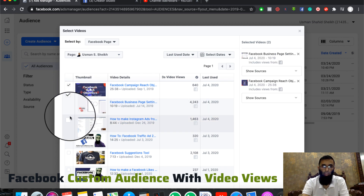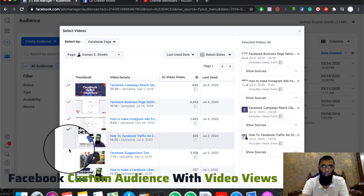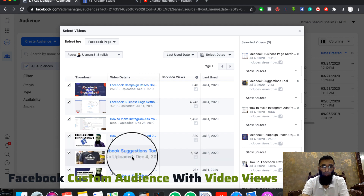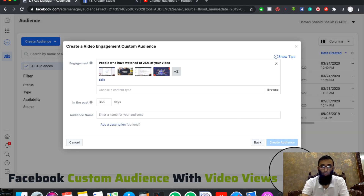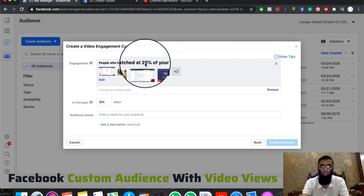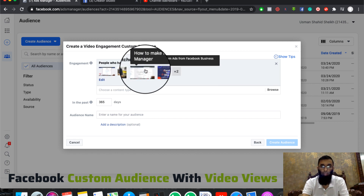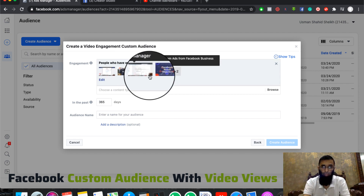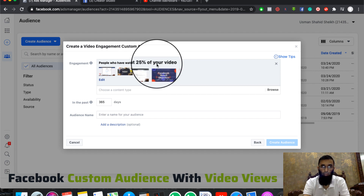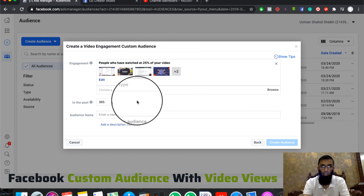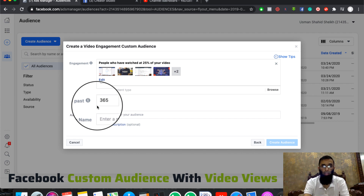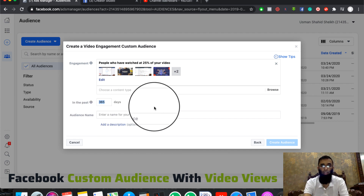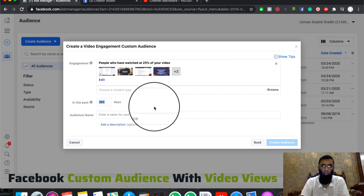For example, I would like to select three, four, five, or six videos. I would like to target those who have watched 25% of my videos and choose them as customers on Facebook. It depends on the duration — you can take up to 365 days depending on your campaign.